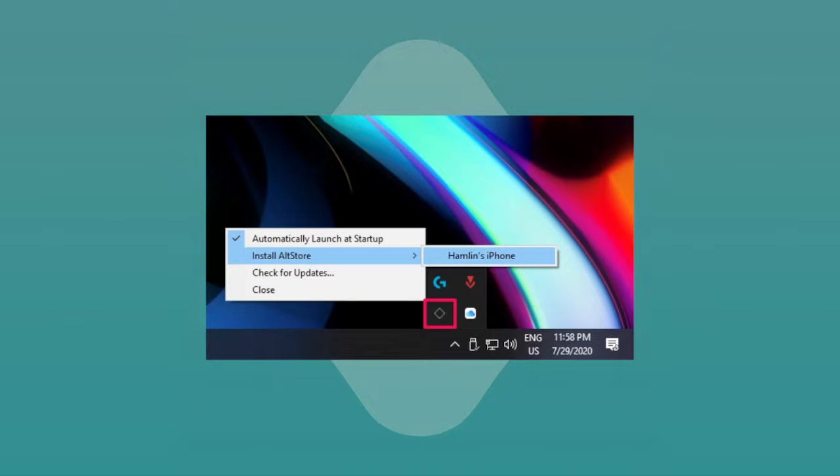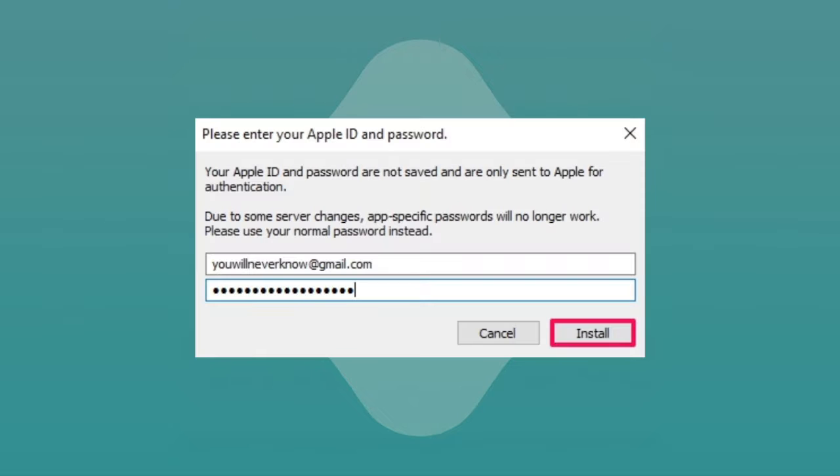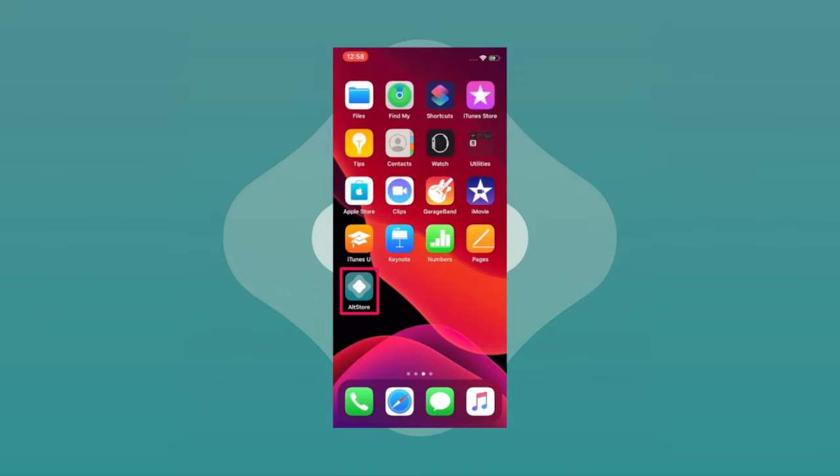You'll be prompted to sign in with your Apple account to proceed with the installation. Once you've typed in the details, simply click onto the install button and AltStore should be installed onto your device in a few seconds.